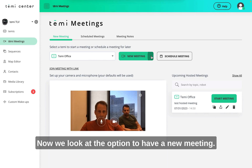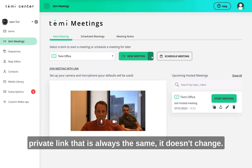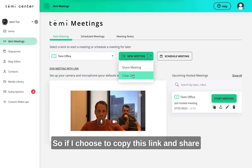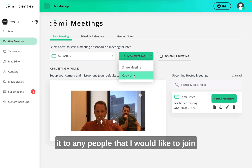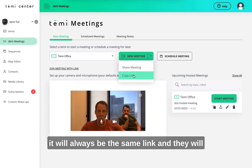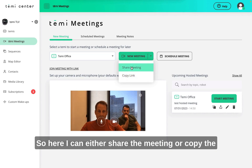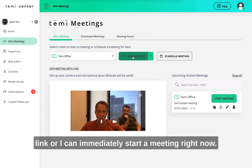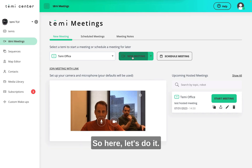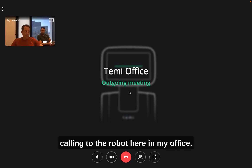Now let's look at the option to have a new meeting right now. Every TEMI user has their own private link that is always the same — it doesn't change. I can copy this link and share it to anyone I'd like to join my meetings, or have it in my calendar. It will always be the same link and they will join my hosted meeting when it starts. I can either share the meeting, copy the link, or immediately start the meeting right now. So I'm starting the meeting — basically making a video call to the robot here in my office.